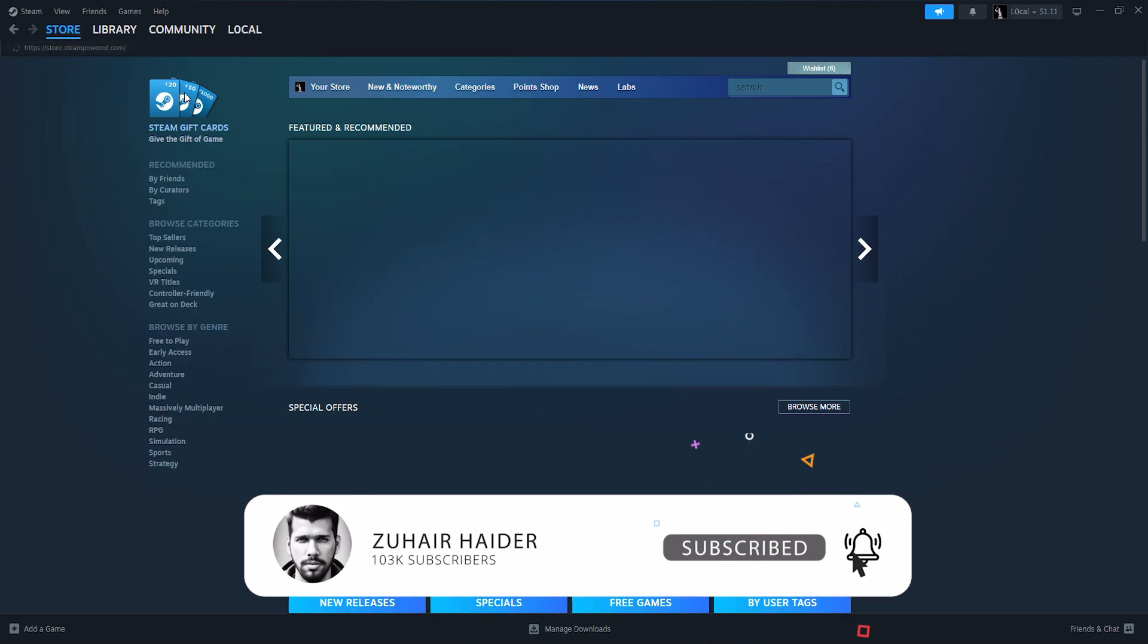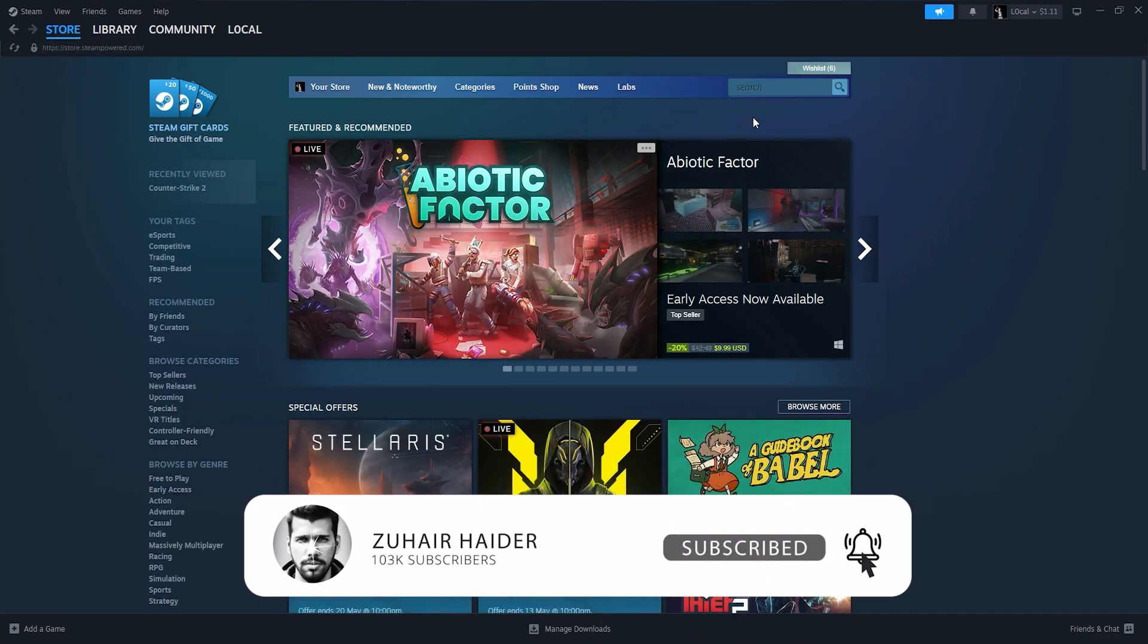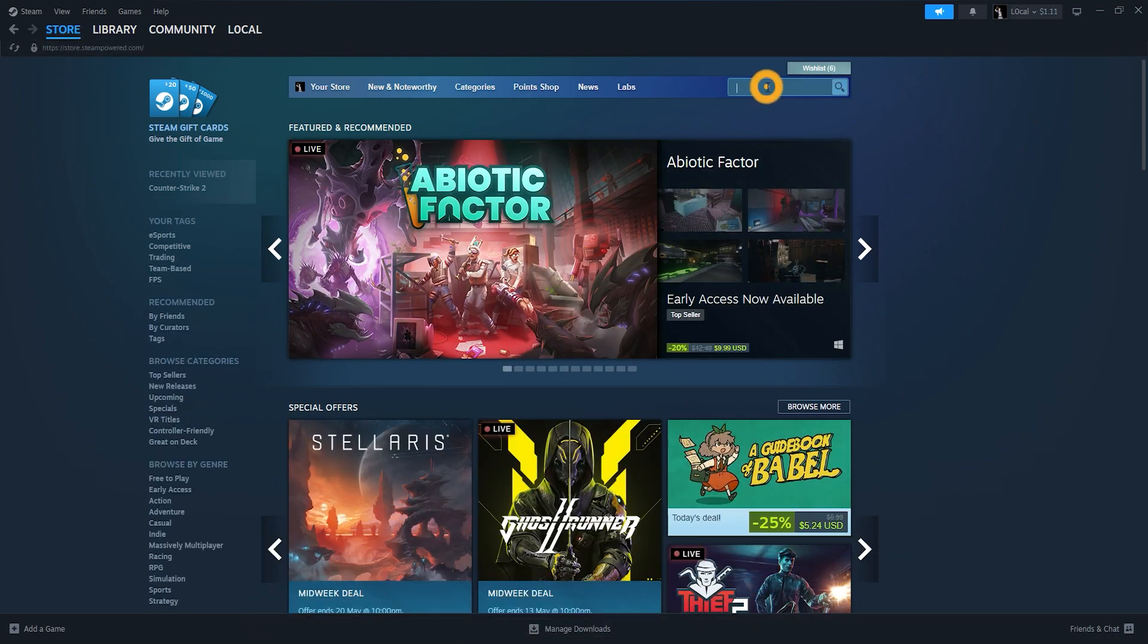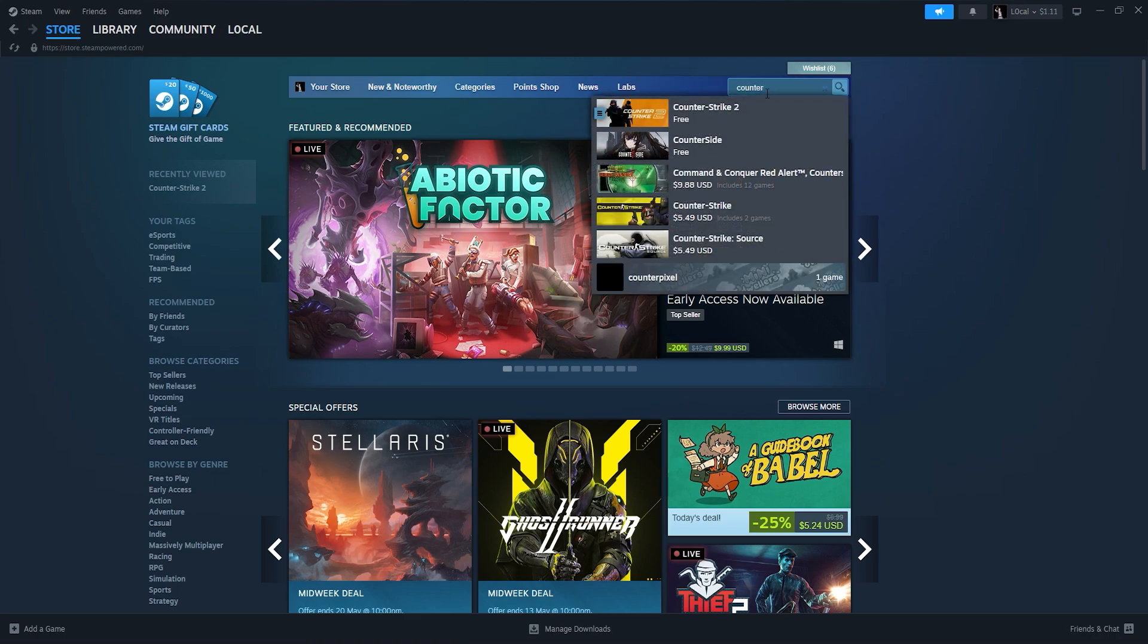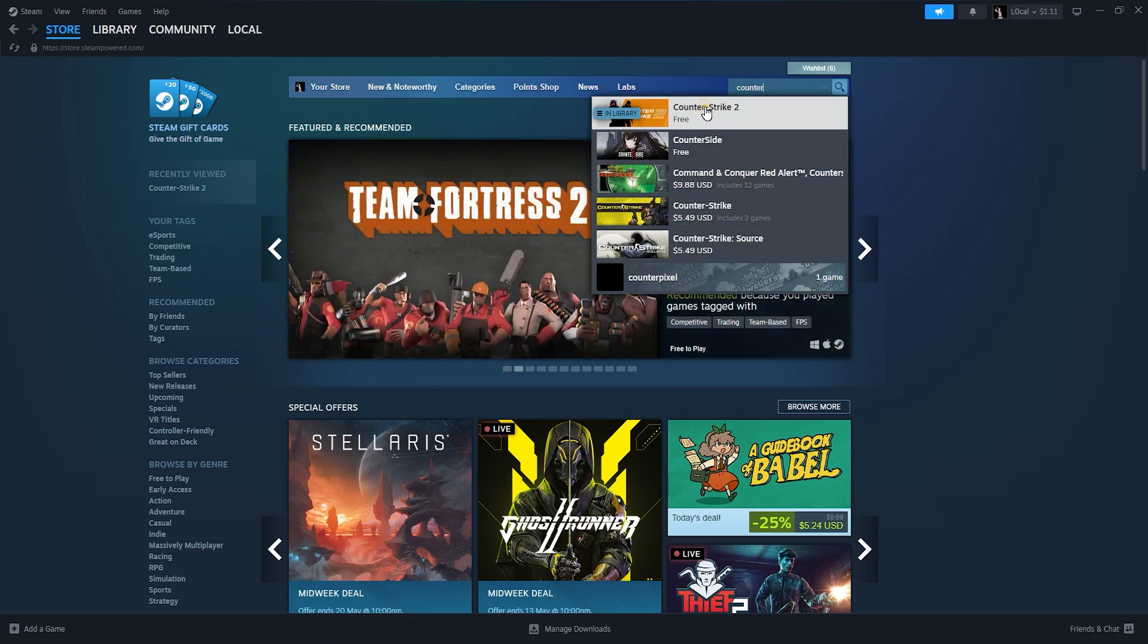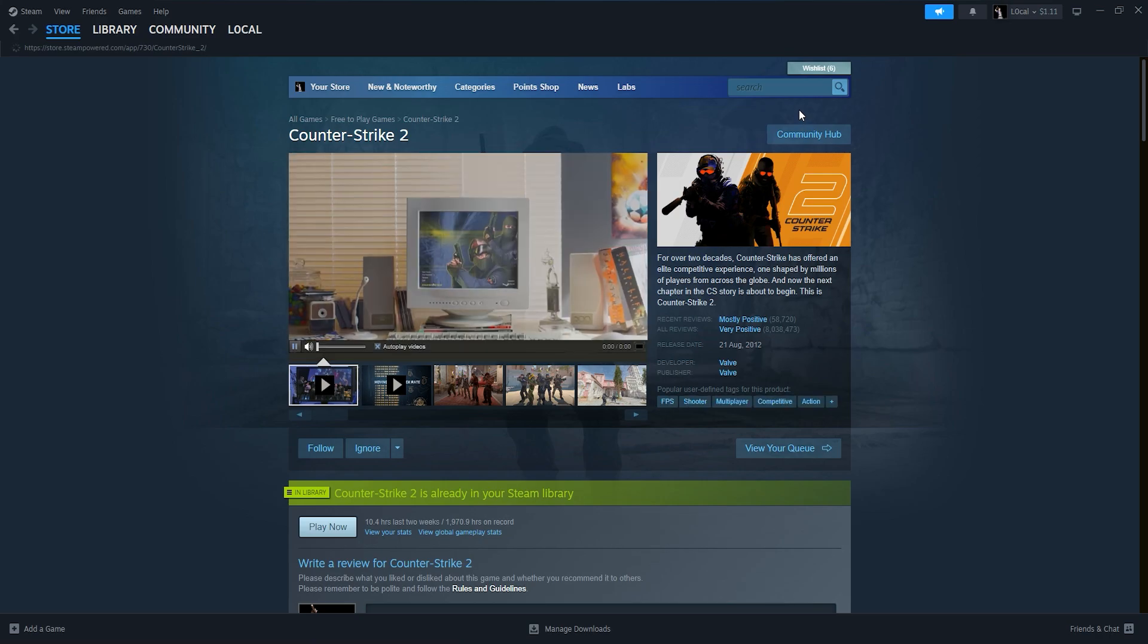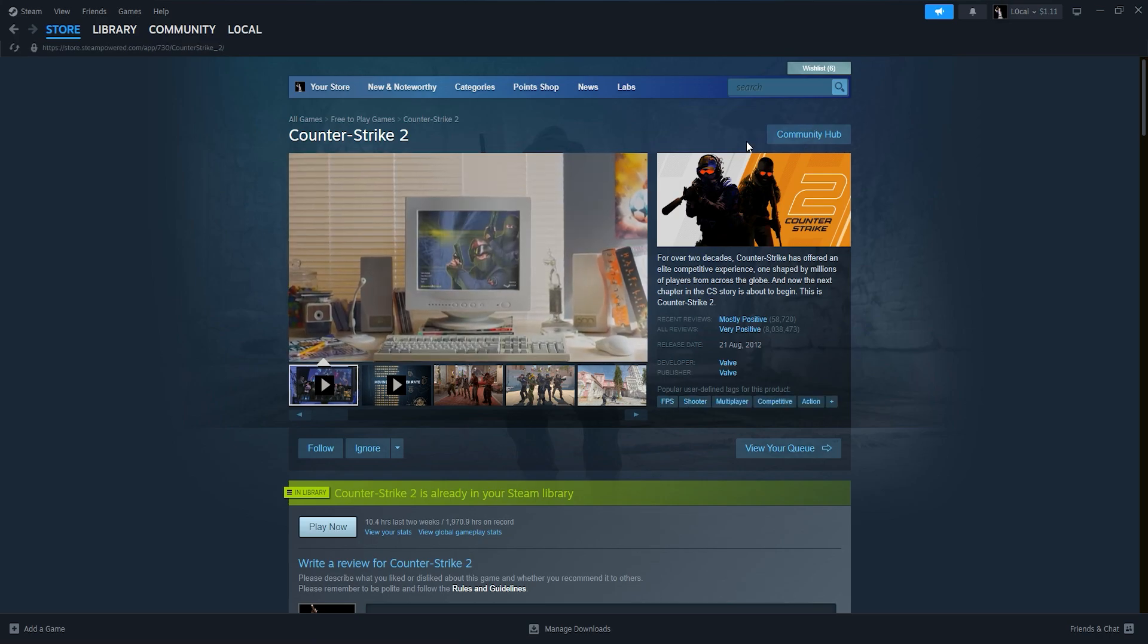In the Steam library, use the search bar located at the top to search for Counter-Strike 2. Once you've found Counter-Strike 2 in the search results, click on its icon to open the game store page.